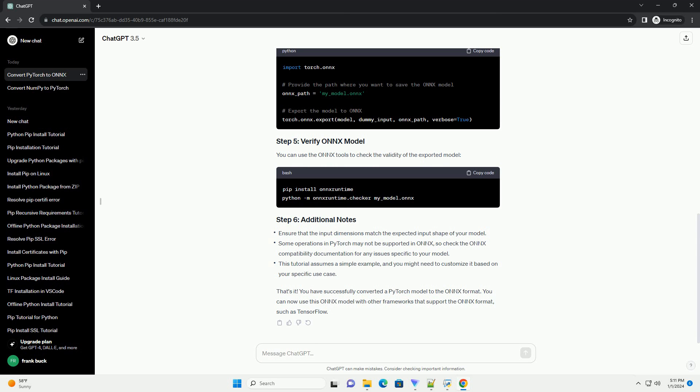Create a sample input tensor that matches the input shape expected by your model. Now, convert the PyTorch model to the ONNX format.